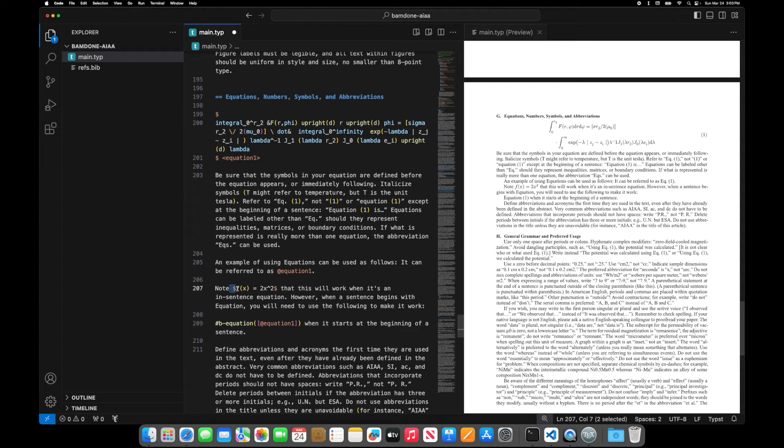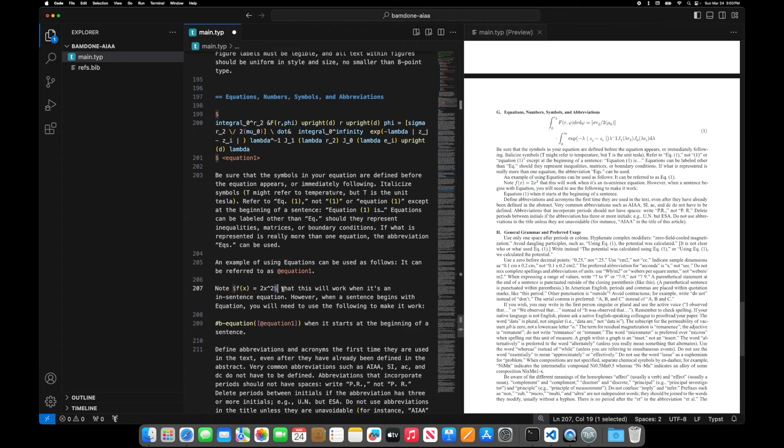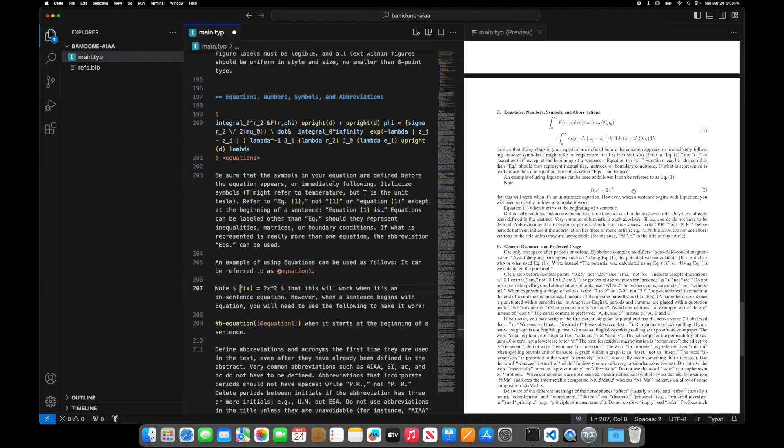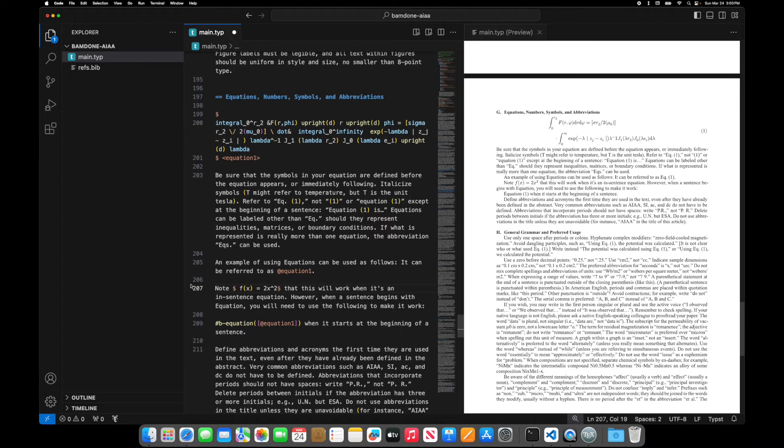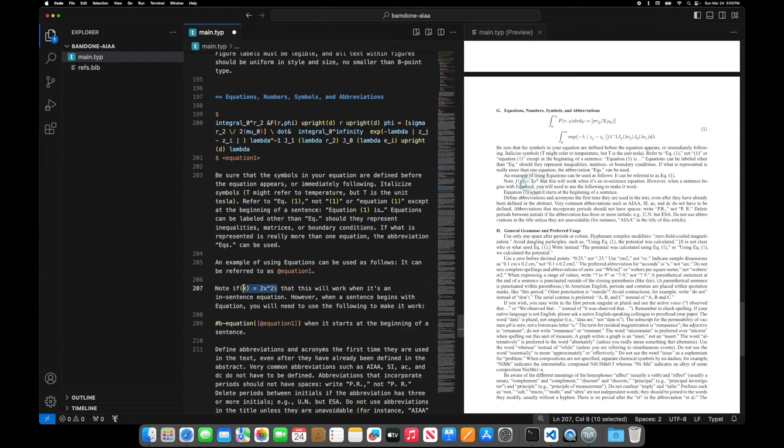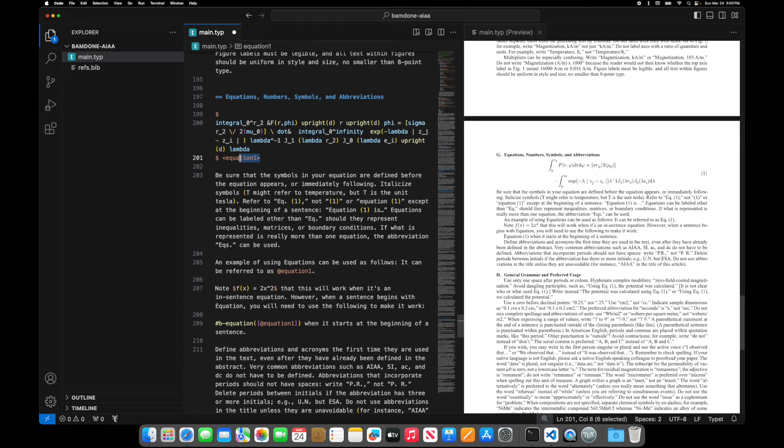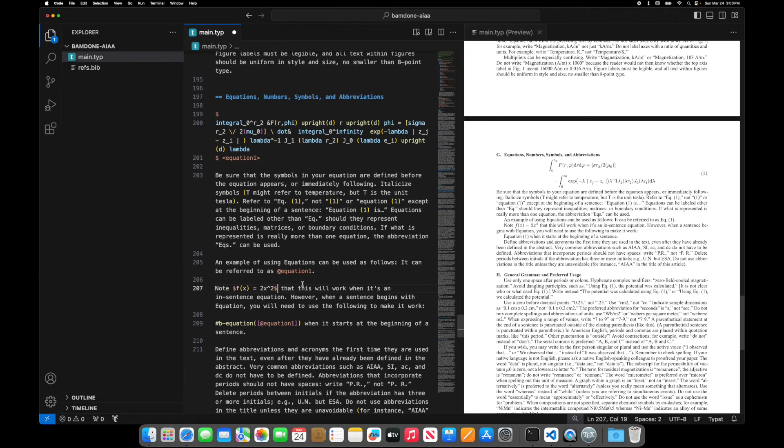And all my inline equations, the dollar signs must be attached to the first and last character. If you put spaces, it puts it out of line. So I generally have adopted a notation of inline, it's attached. Out of line, I put them between them with spaces, but it's up to personal coding preference, how you want to do it. You can label equations when they're like this, but you can't label them when they're inline.